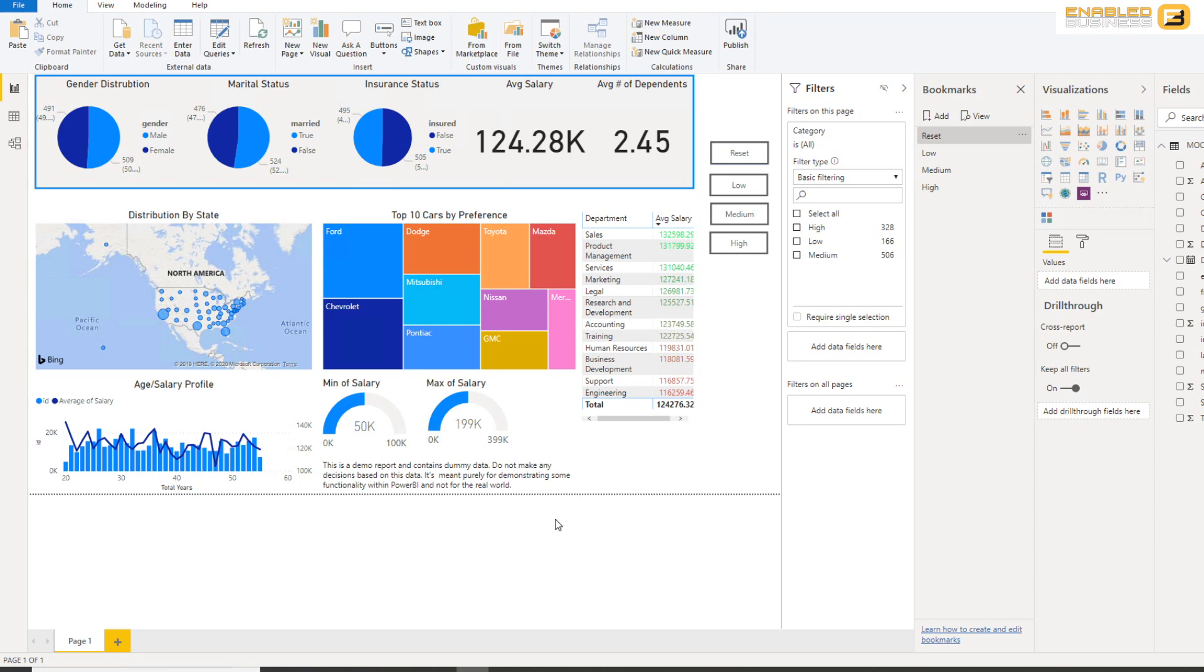Because the most important thing about a dashboard is to be able to get to that point of data that you really are interested in and to be able to do it in a very user-friendly way. If you can achieve these two things, your dashboard is pretty much perfect.